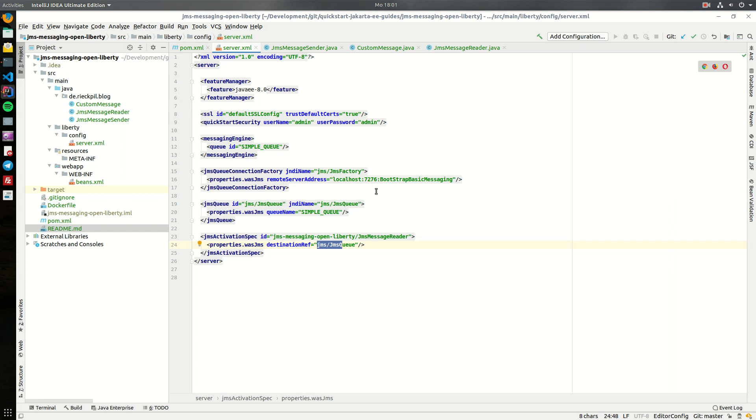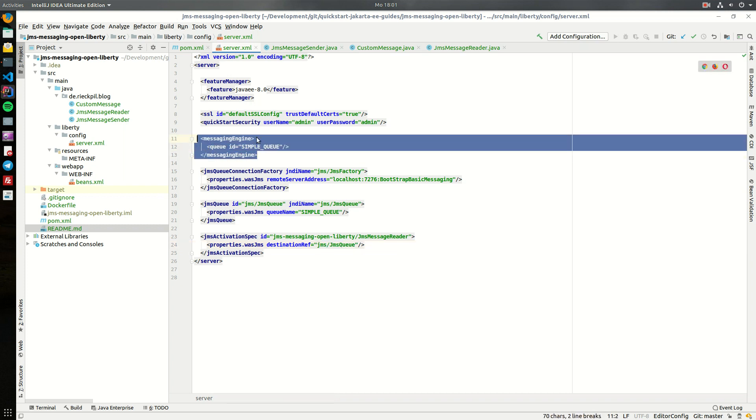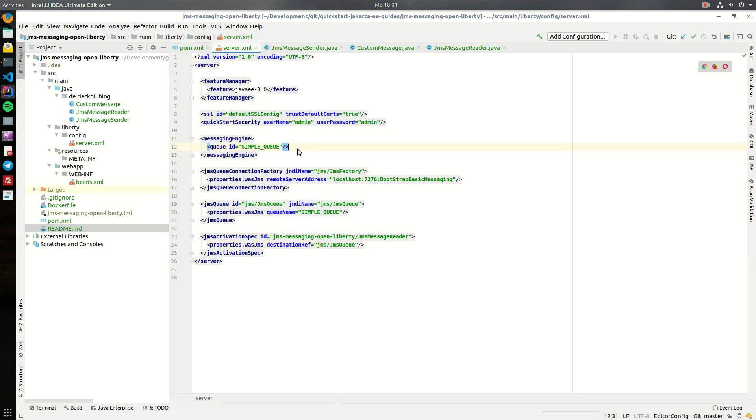For a quick example I will use the embedded messaging feature of OpenLiberty. To define the queue we can use our server.xml file and within this messaging engine section define which queues or topics we want to create in this embedded engine. There are actually way more parameters to define but for a simple example this is enough.